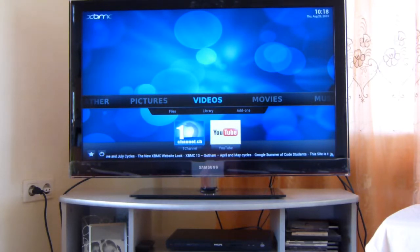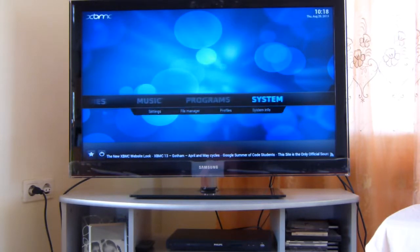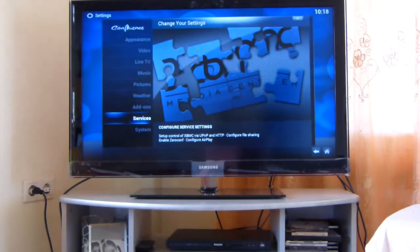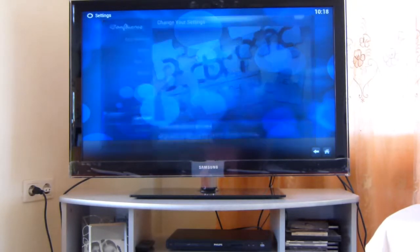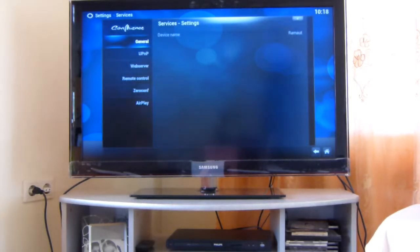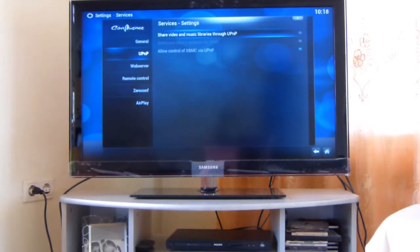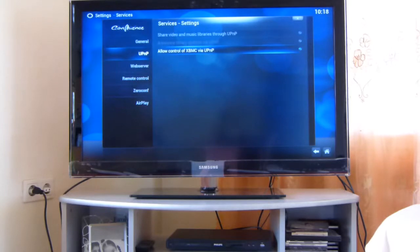Now, you should go in the settings of XBMC, right here, and you should select services. Alright, so go to UPnP and allow control of XBMC via UPnP.